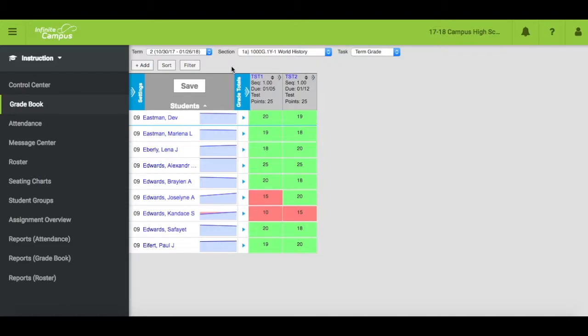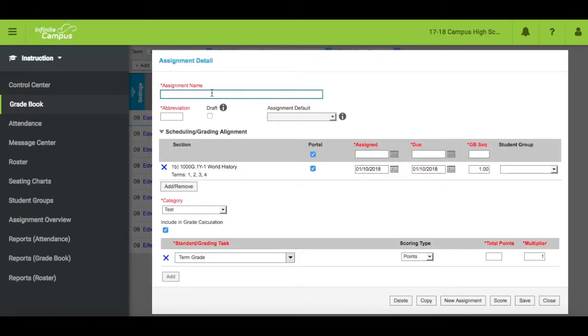Next, click the plus add button to create an assignment. A second screen will display.